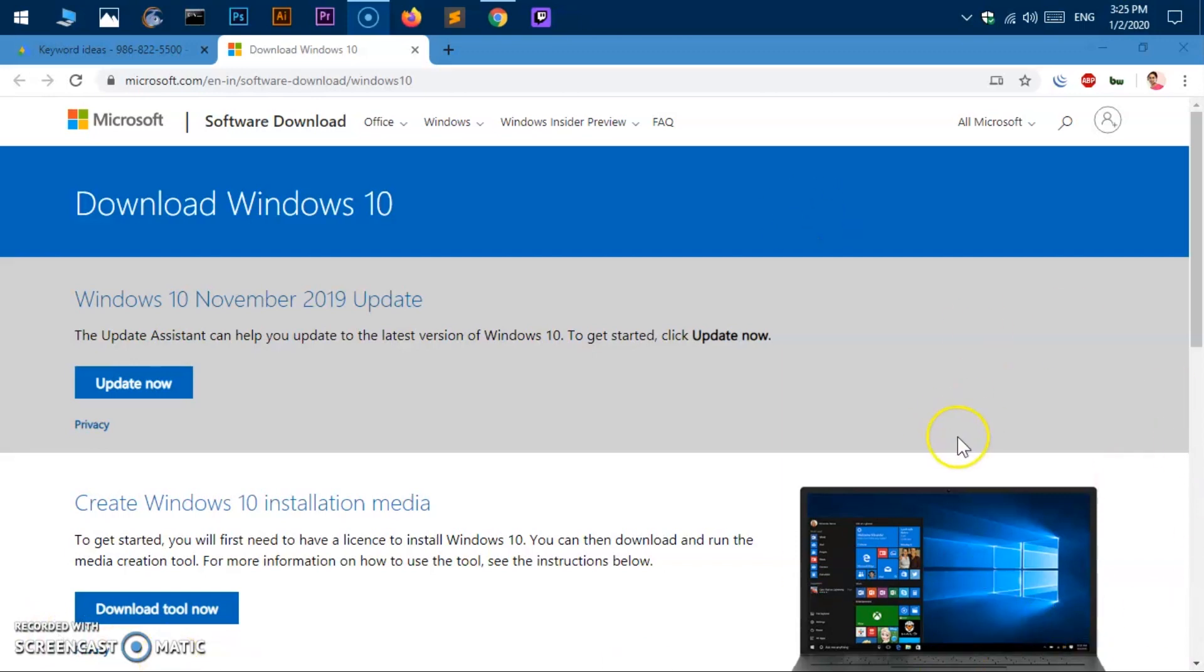Hello and welcome back. My name is Amulya and you are watching Tube Mint. In this video I'm going to show you how to create or make a Windows 10 bootable USB drive. At the same time I'll show you how you can download Windows 10 ISO file in case you want to burn it to a DVD. So let's get started.